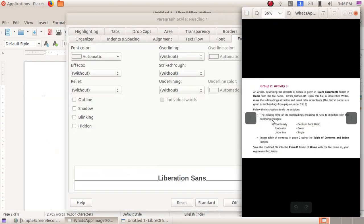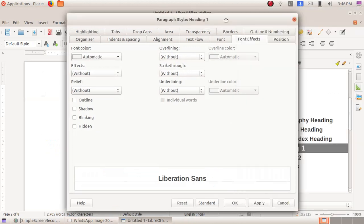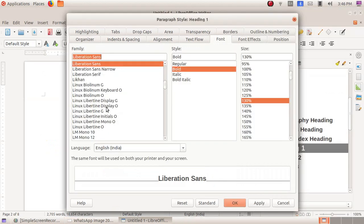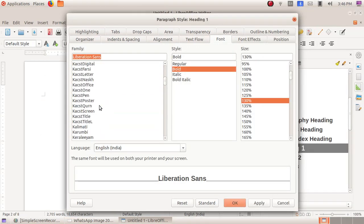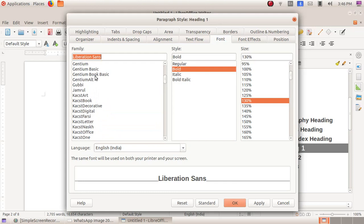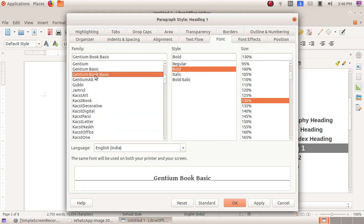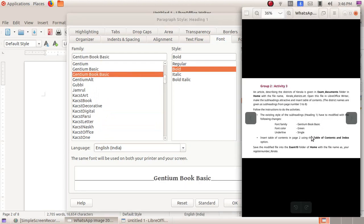Here we have to change the font family to Gentium Book Basic. Click on the font tab and scroll to find it. We have changed the font. Now we have to change the font color to green and give underline as single.